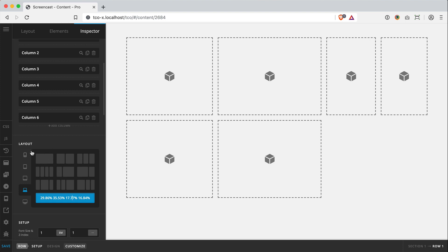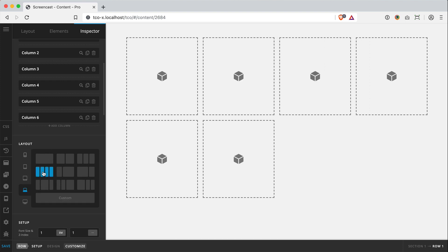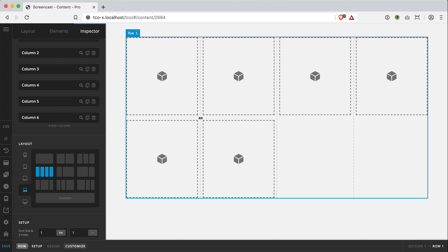So with the layouts, you have some great presets to start from. We can go custom if we need, or we can manually drag the columns back and forth over here.